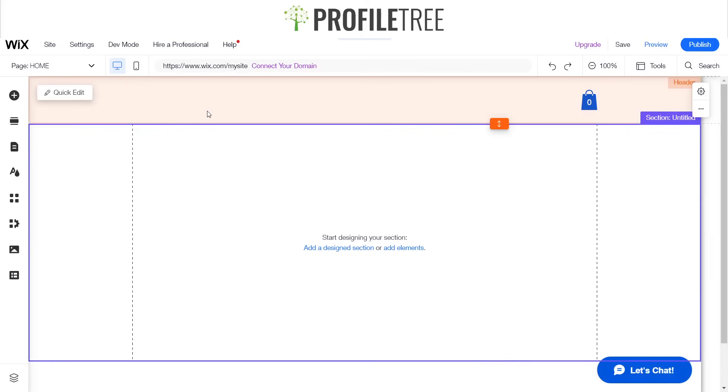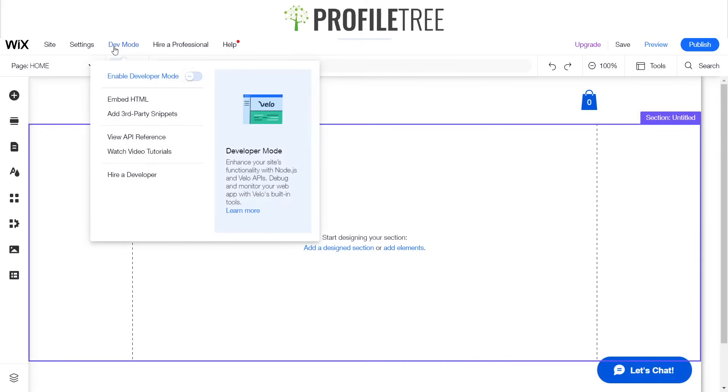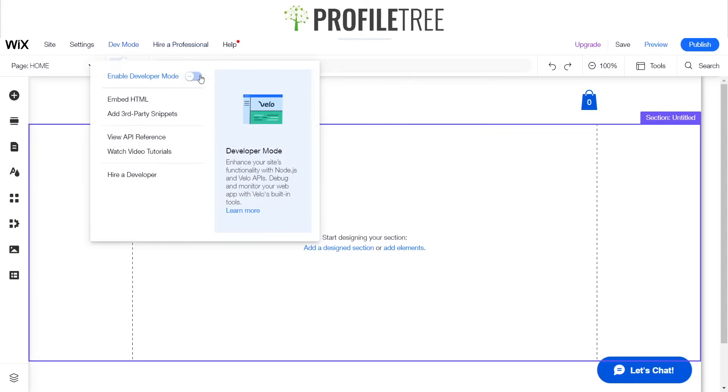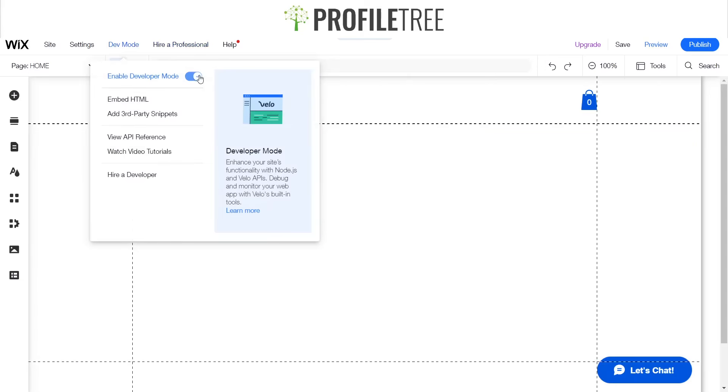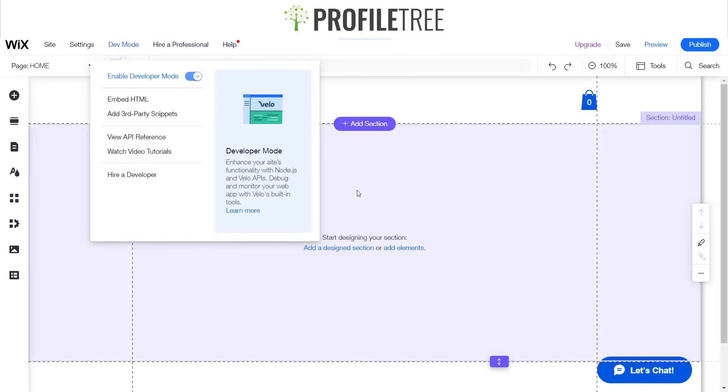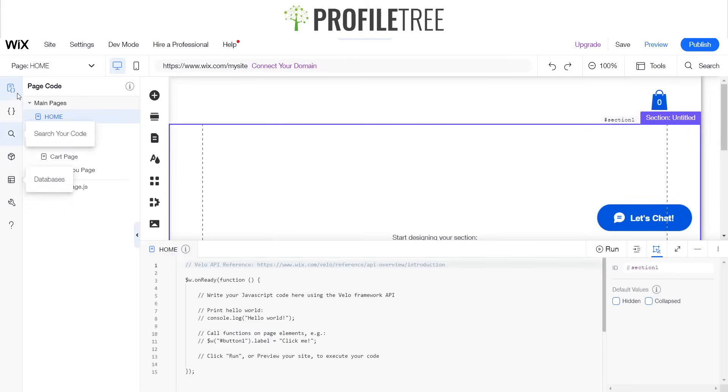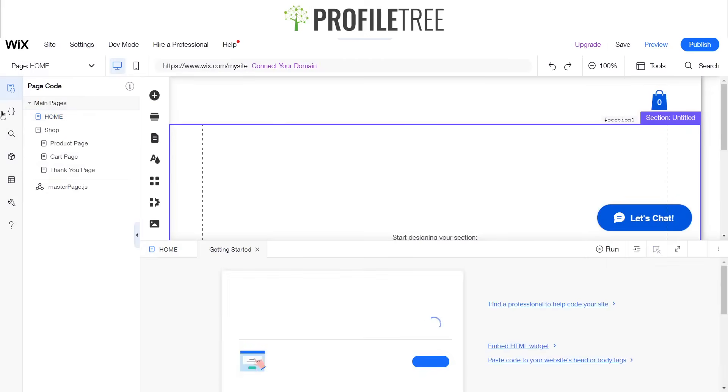For this to actually work, we're going to have to turn our dev mode on. Just by flicking this little switch we've now got that mode on, and if we look to the left side here we've got our new sort of layout.